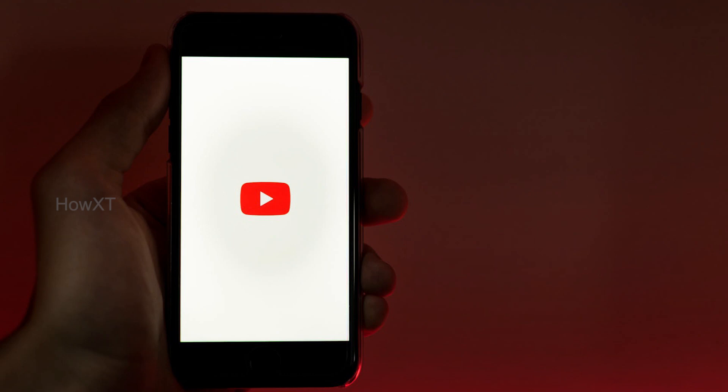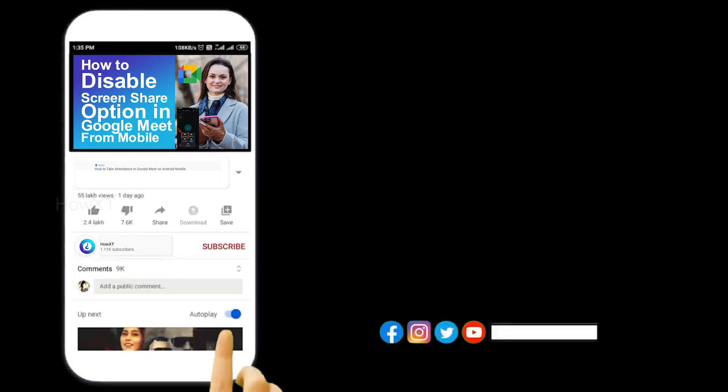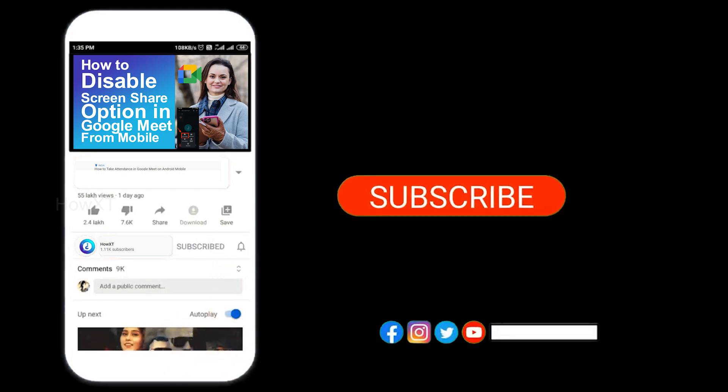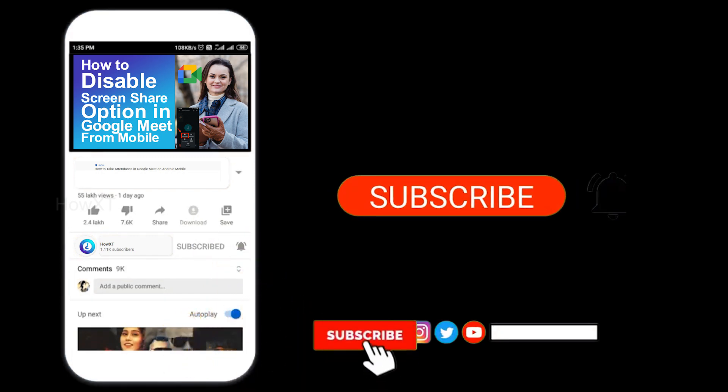Before we start, please subscribe to our channel and click the bell icon to know about more videos.